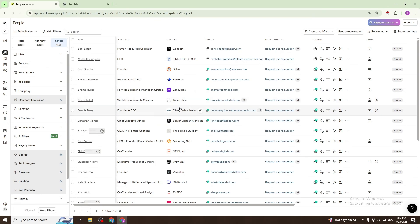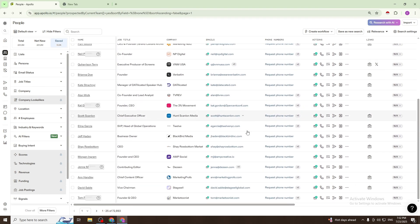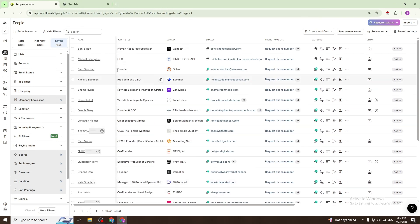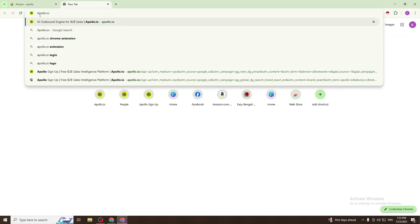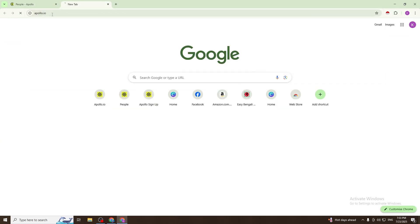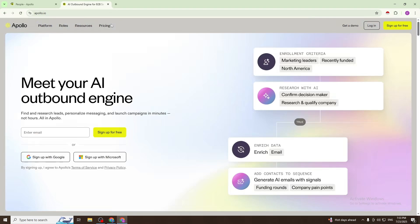Hello everyone, I hope everyone is well. Today I will show you how to collect unlimited leads from Apollo.io. First, go to Apollo.io and login to your account.